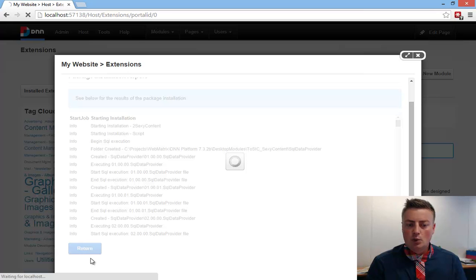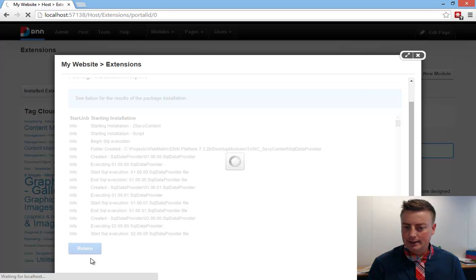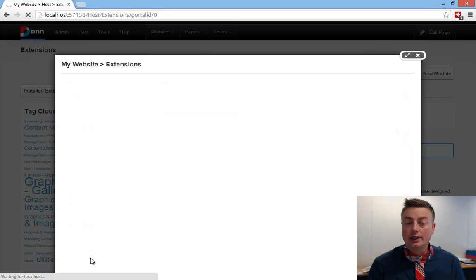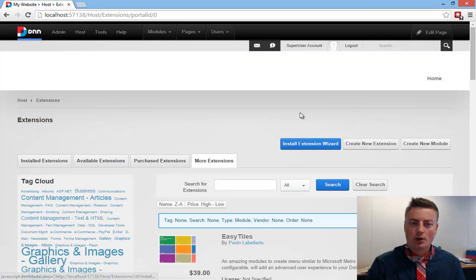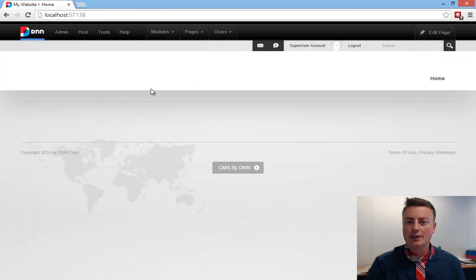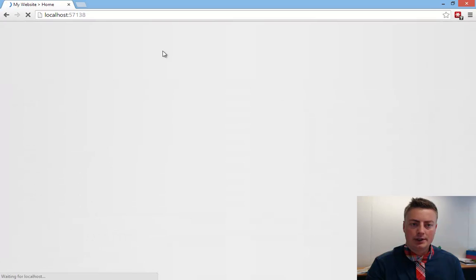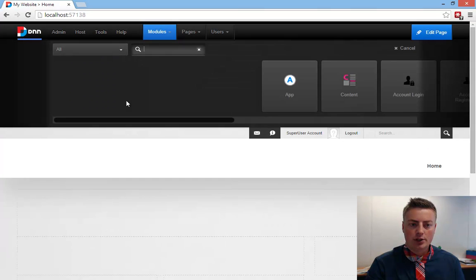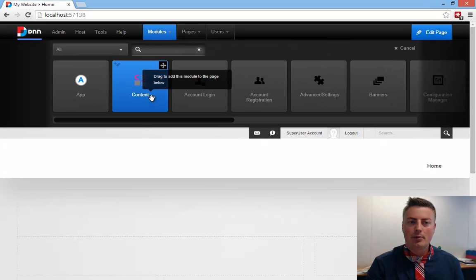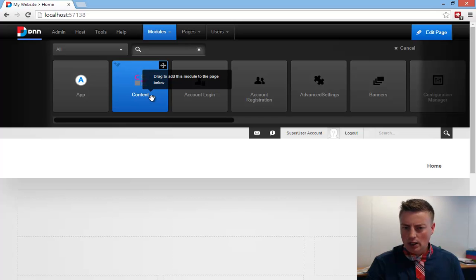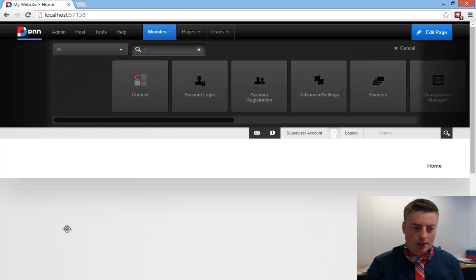What we will need next is we're going to need a new empty page onto which we're going to add these modules. So, what you'll see now is if we add these modules, we now have a module called App and a module called Content. I'm going to skip the Content module for this video, and I'm just going to add the App module.